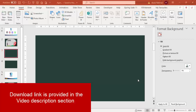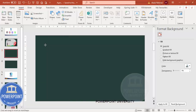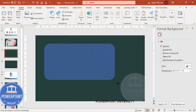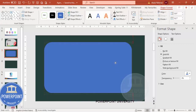Add a new slide and change the background to a solid color background. Then go to Insert > Shapes. From the rectangles I'm going to choose the Rectangle Rounded Corners and draw a rounded corner rectangle, depending on the requirement.